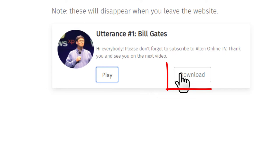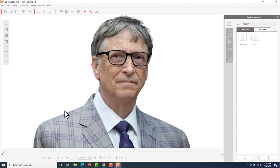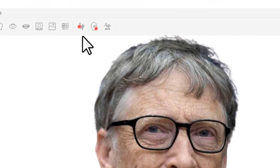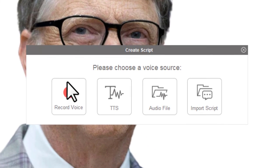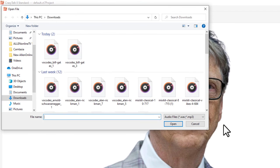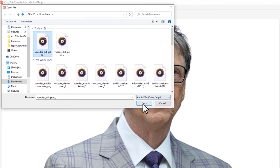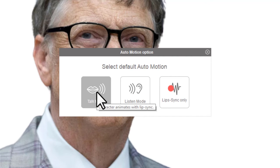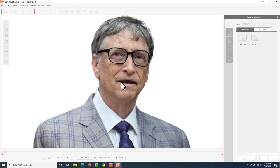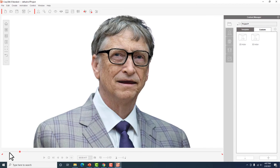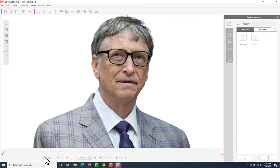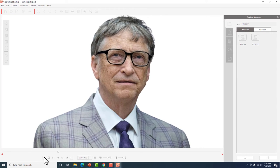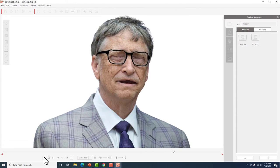Nag-download ko na ito guys. So ang gagawin natin is puntahan na uli natin si crazy talk. Pinakita ko lang sa inyo. So ito yun. So again, dito ka pupunta. Ang gagawin natin is yung upload an audio file. Click natin yung audio file. Itong Bill Gates na ito. That's the one. Click natin. So talk mode siya kasi pagsasalitain natin. Click natin yung talk mode. So ayan, madal-dal na siya kasi meron na siyang boses. Pakinggan natin. Perfect. Kaboses ni Bill Gates.